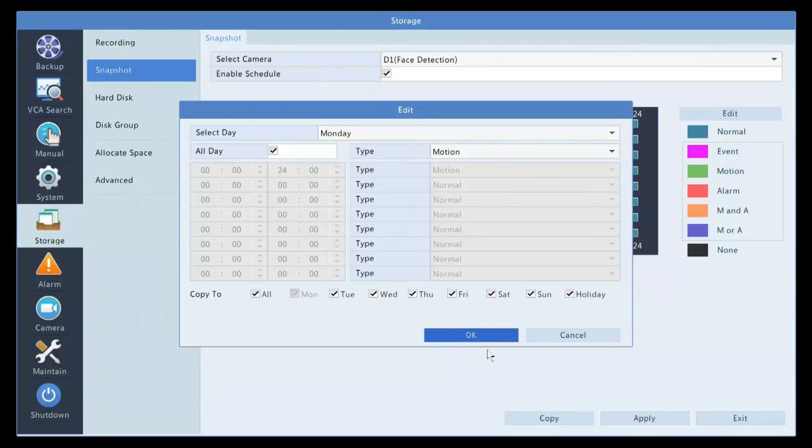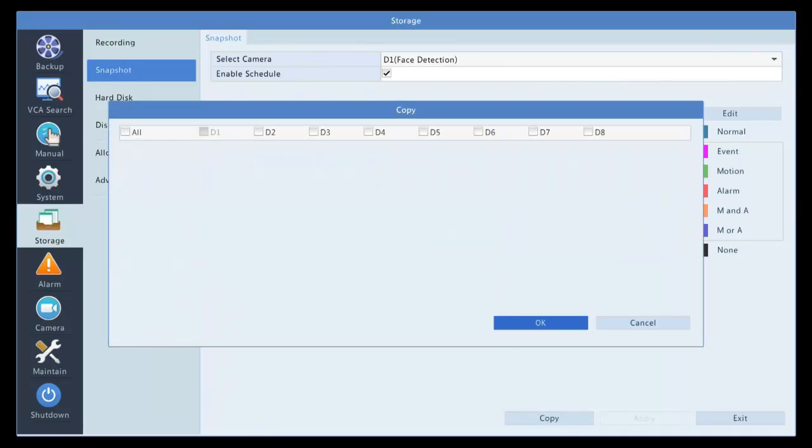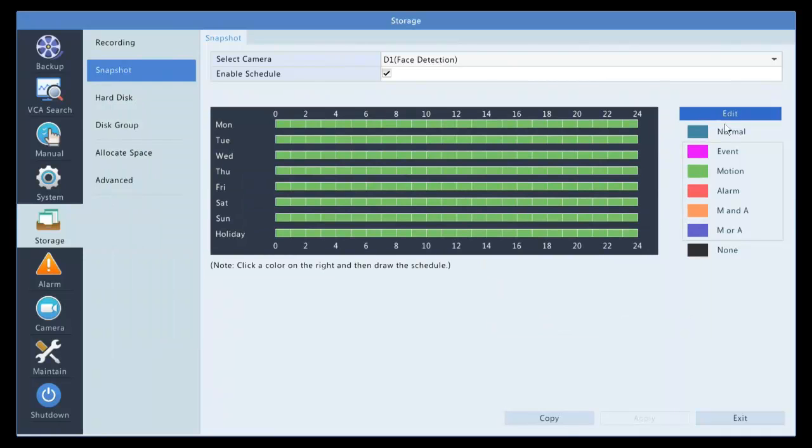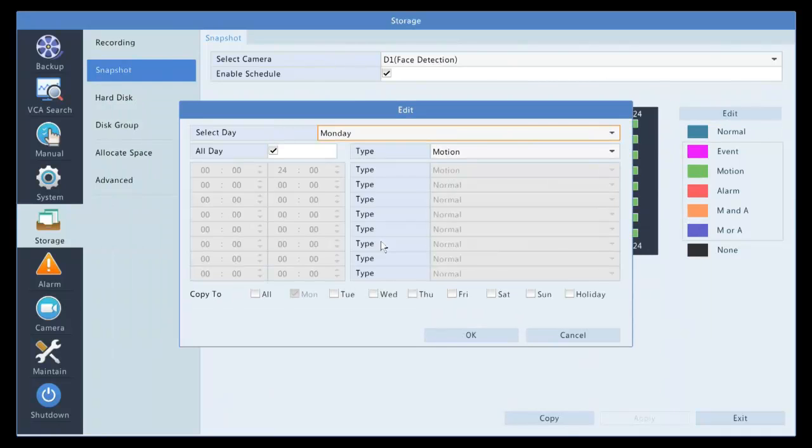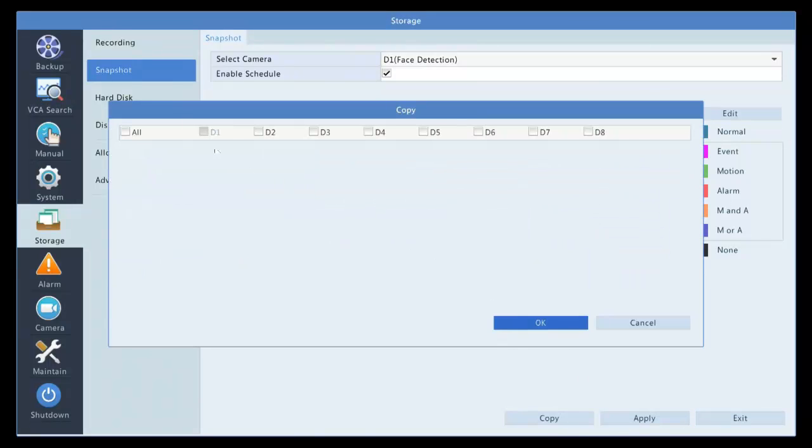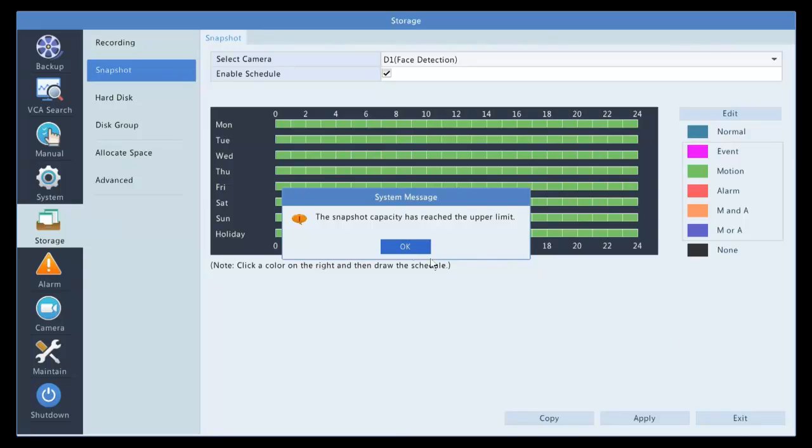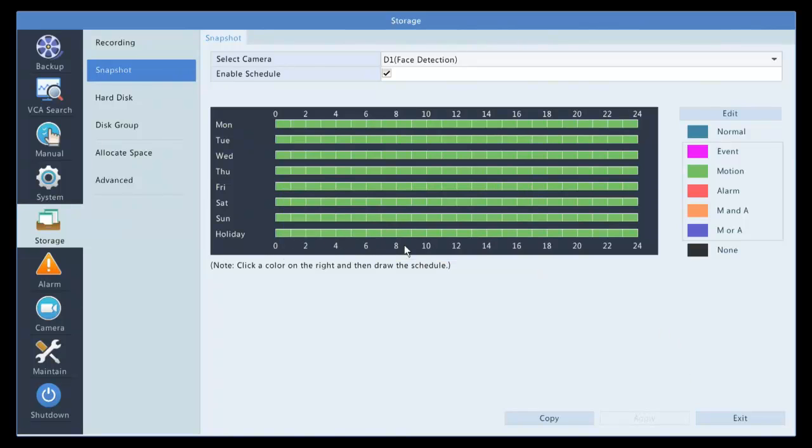Copy to all the cameras, apply, copy. Here is copy to all day, my band, my camera, copy to all the days, copy to all the cameras, and apply. And that's how you set it.